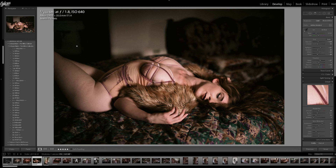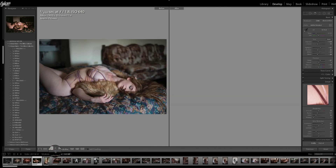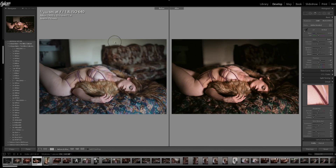That's basically it. Before and after — left and right. There you go, quick fix. Thank you for watching, talk to you later.